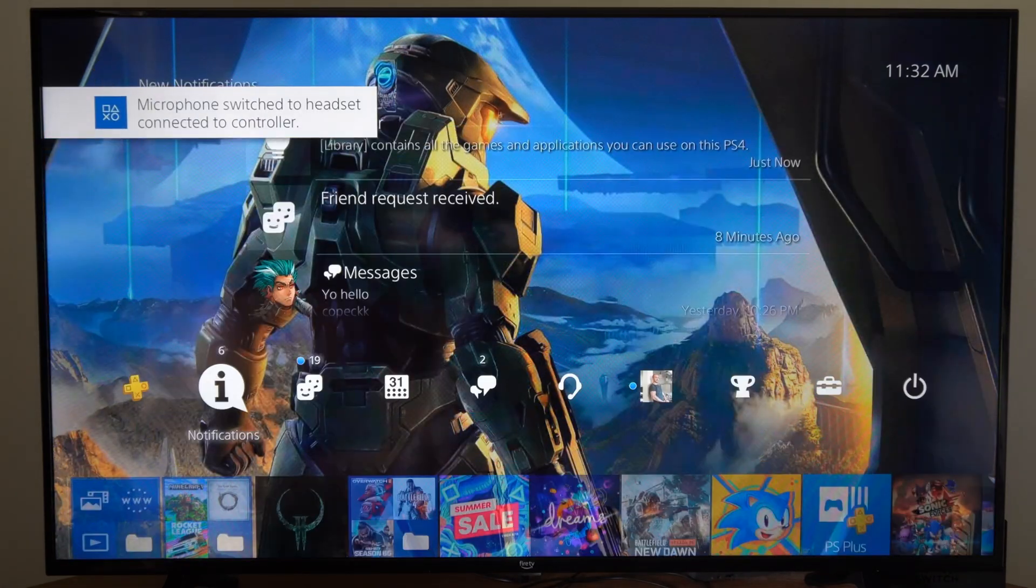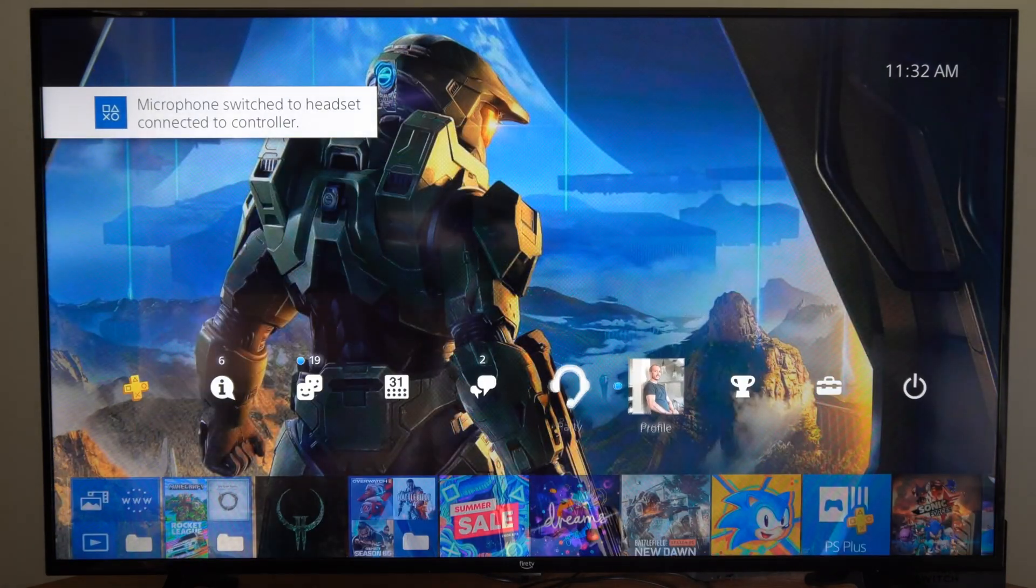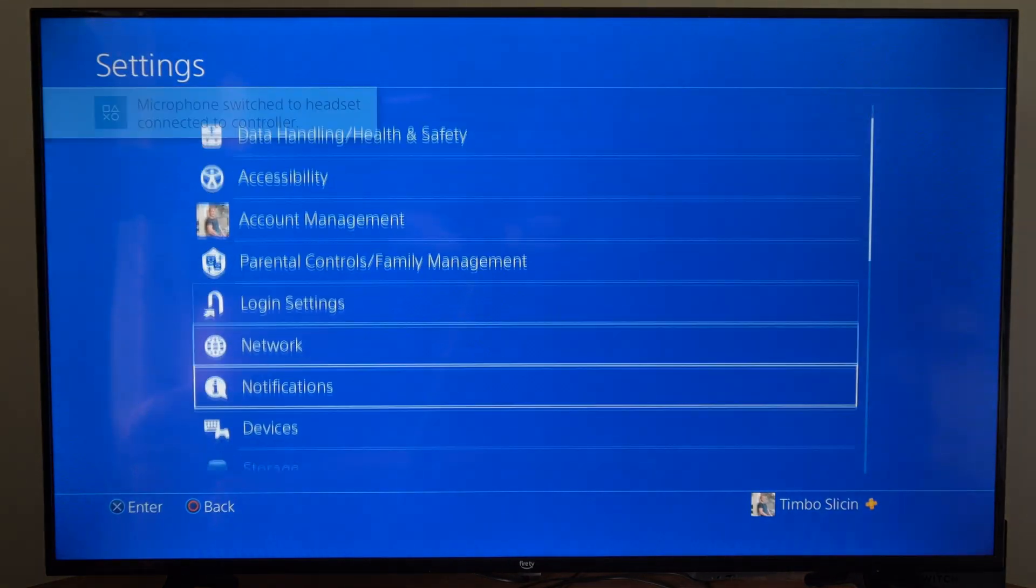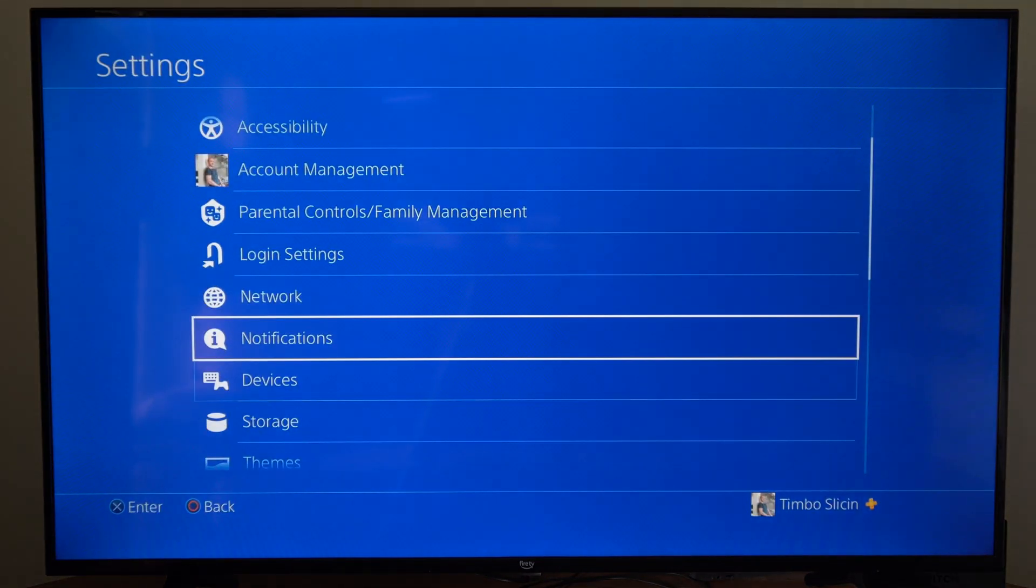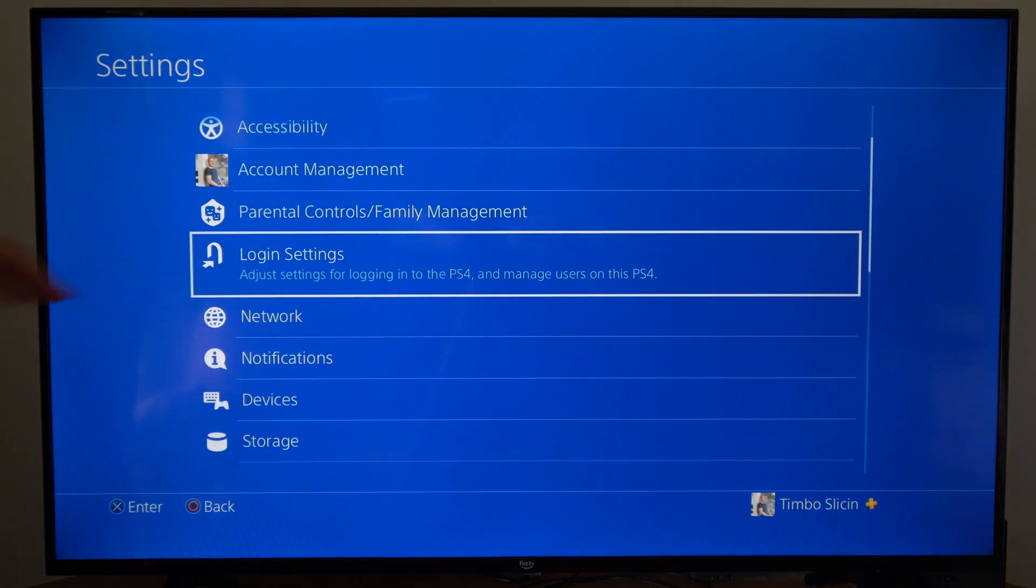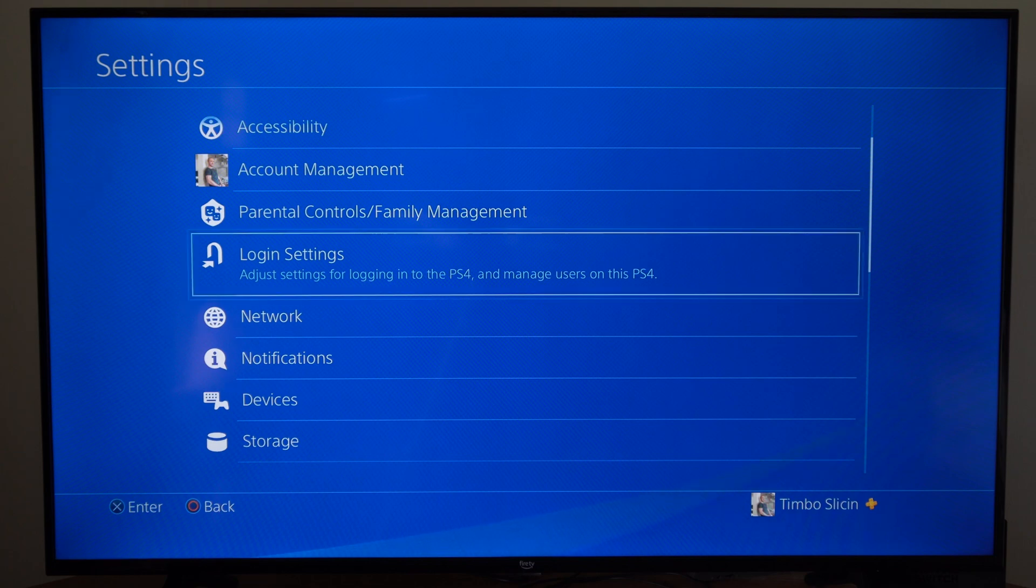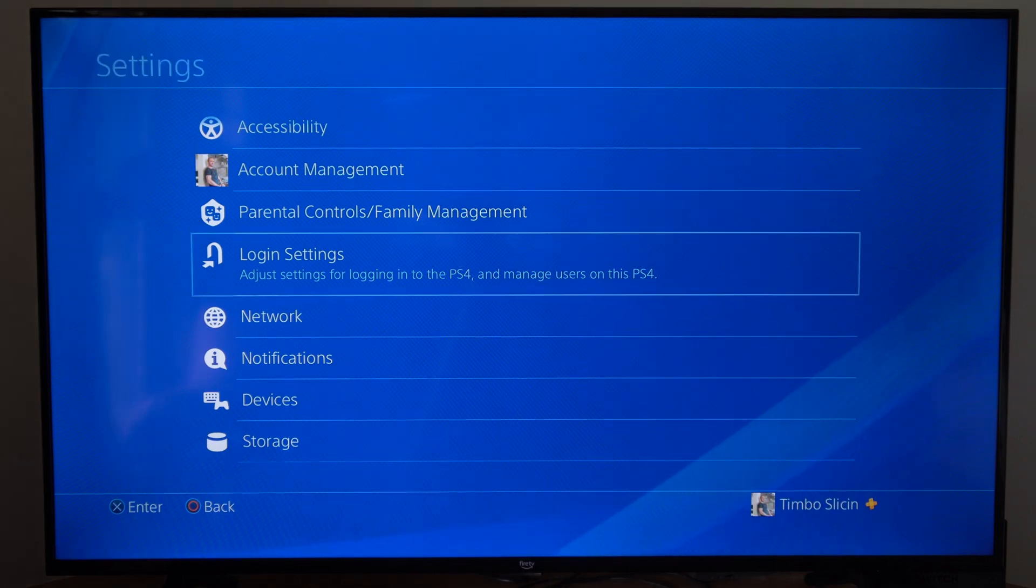So what we want to do is go up to the top and go to the right and go to Settings, and scroll on down until we get to where it says Login Settings right here. Adjust settings for logging into the PlayStation 4 and manage users on this PS4.